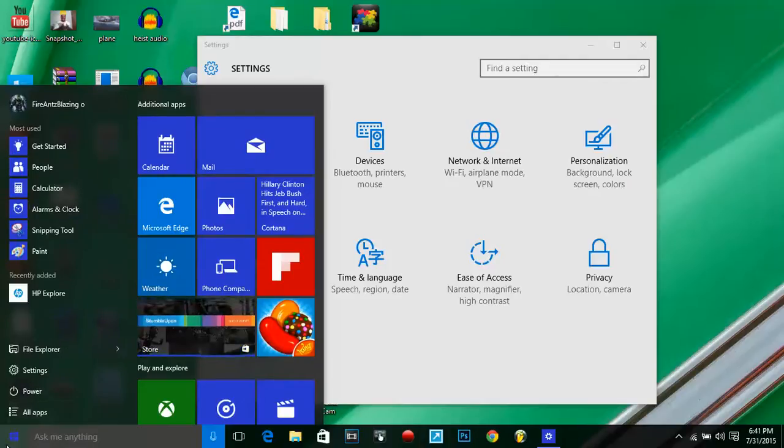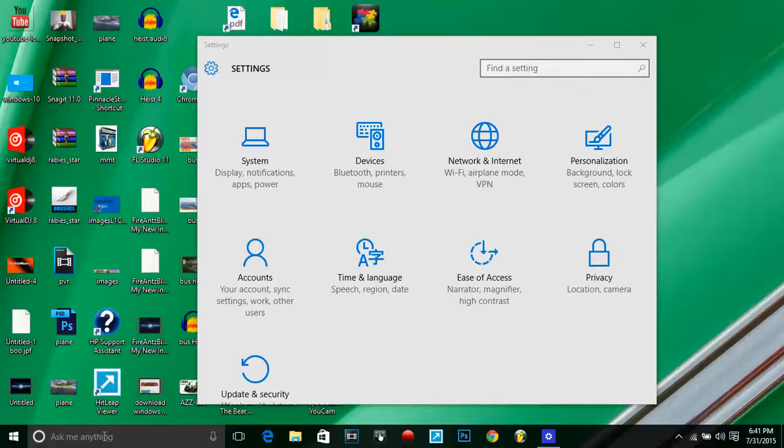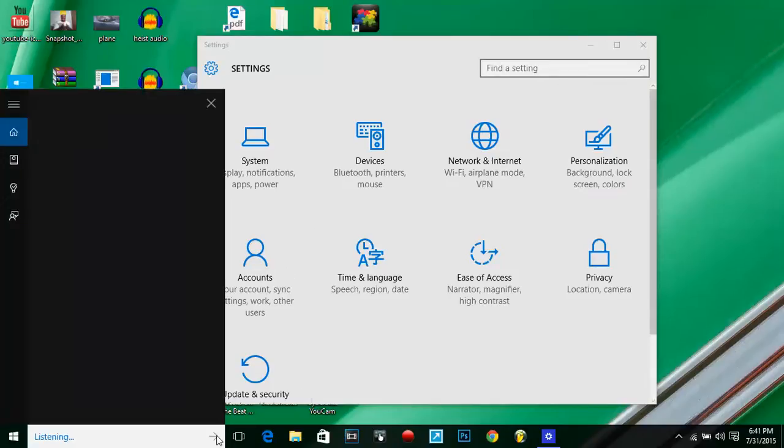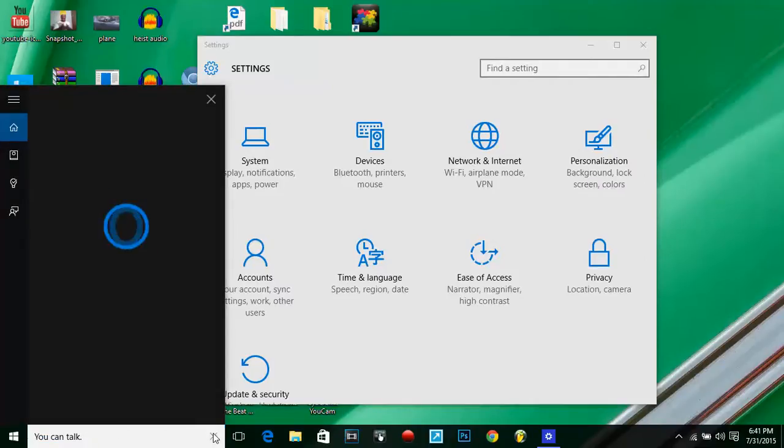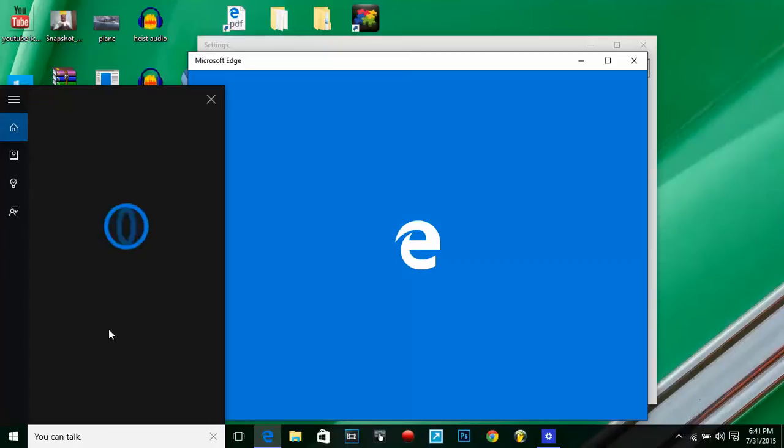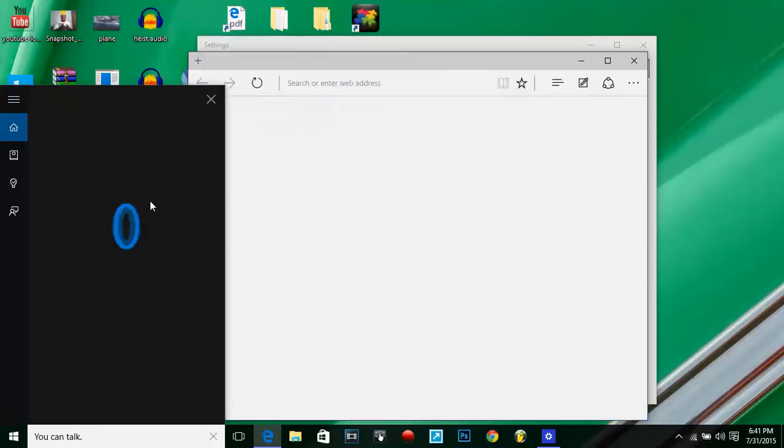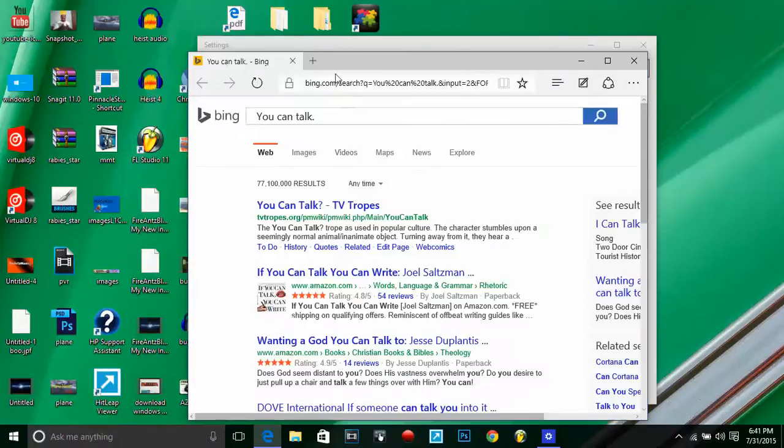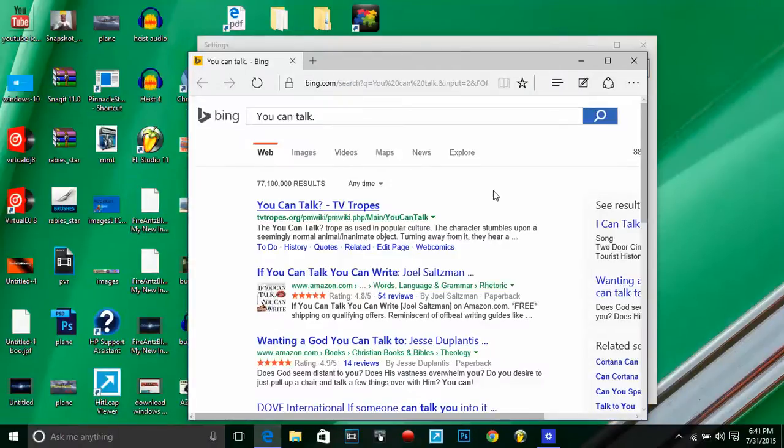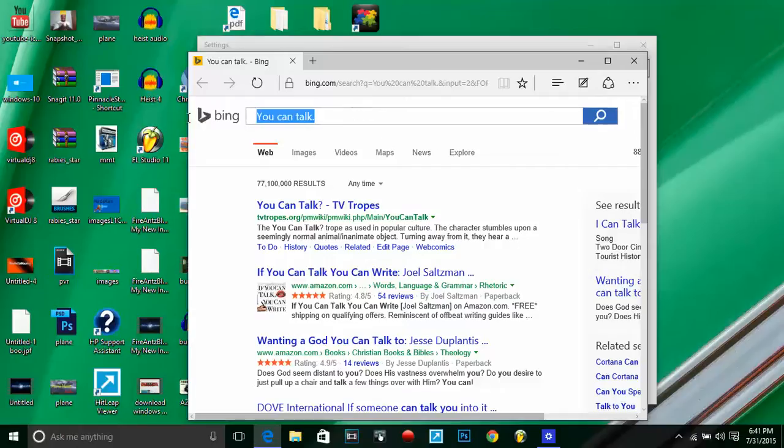All right, now here's the other thing that is interesting about Windows 10. This is Cortana. Cortana, you can talk through. See, you can talk through it and it pulls it up on Bing.